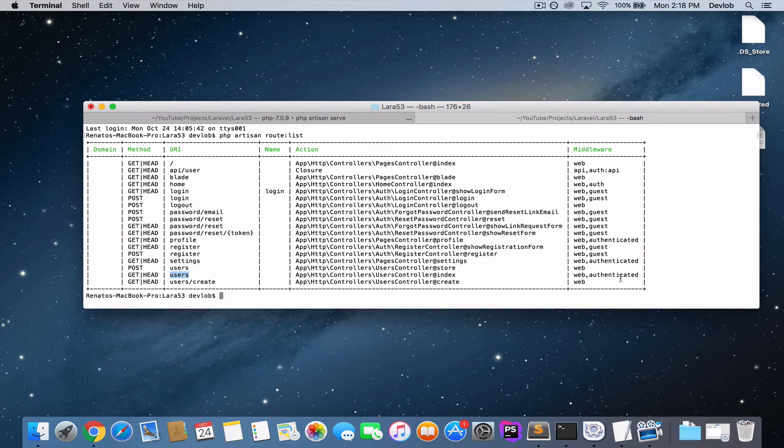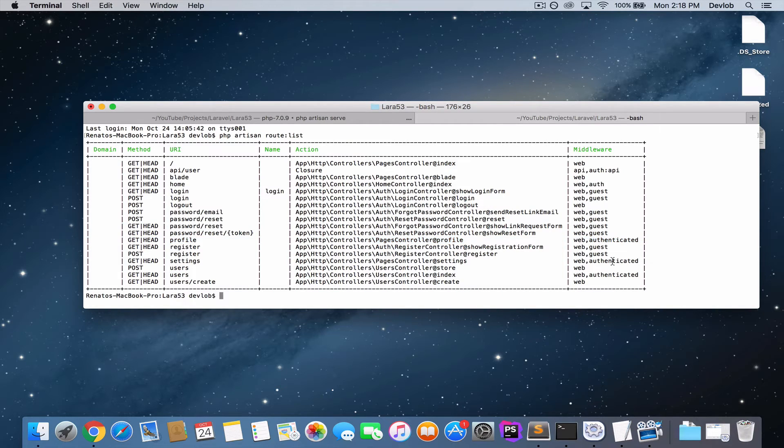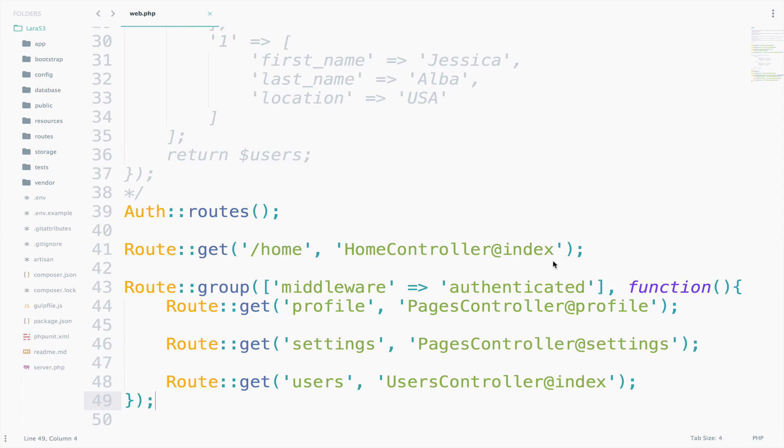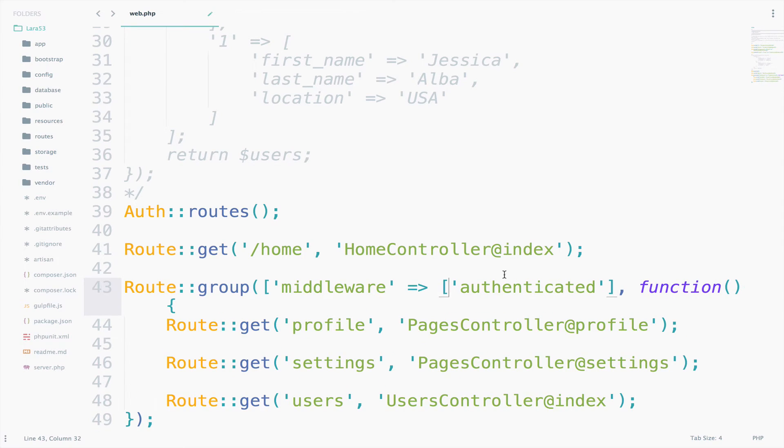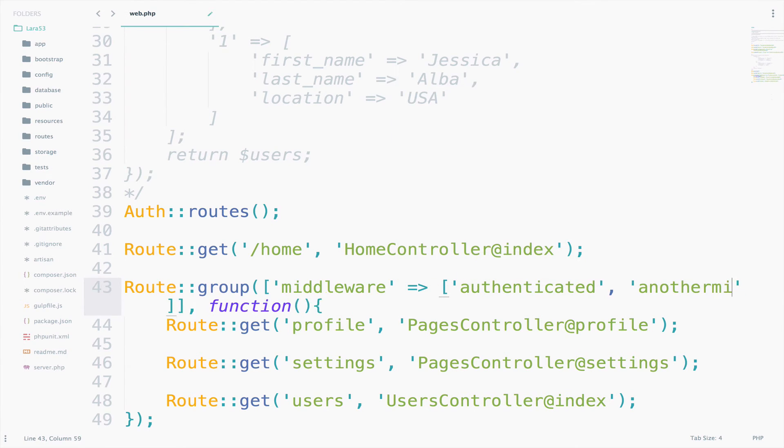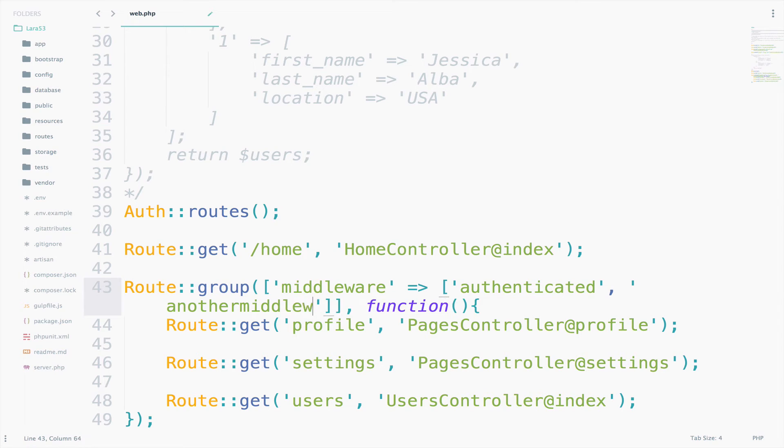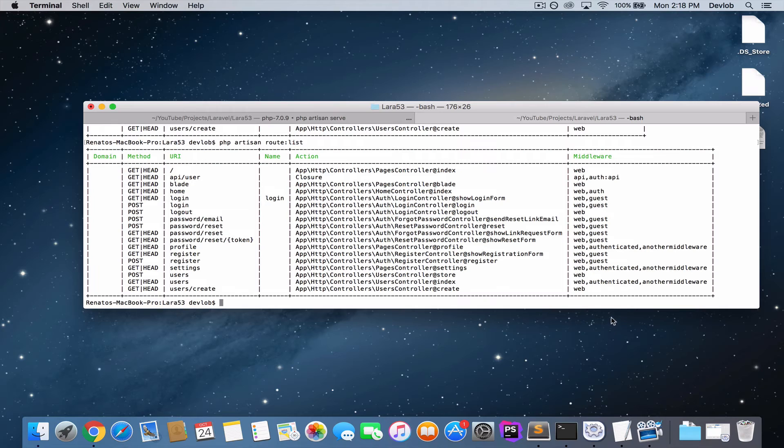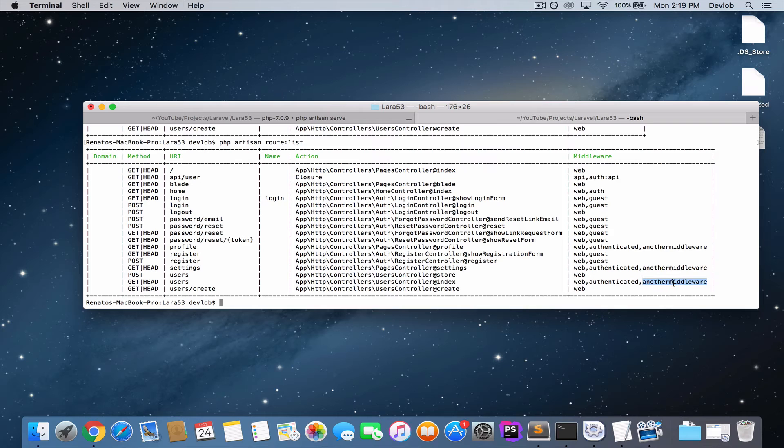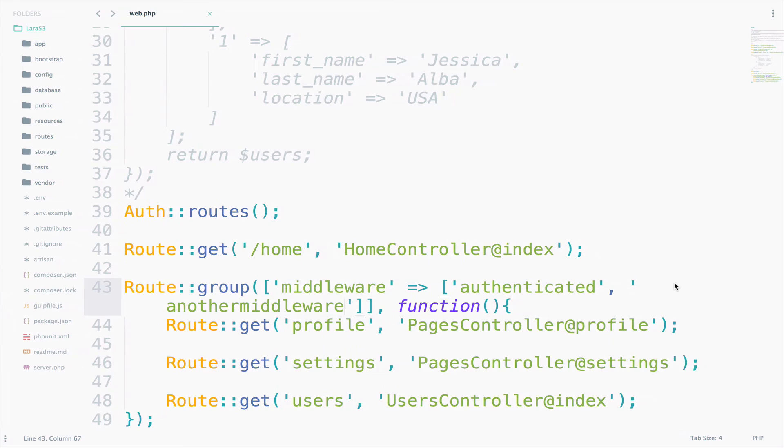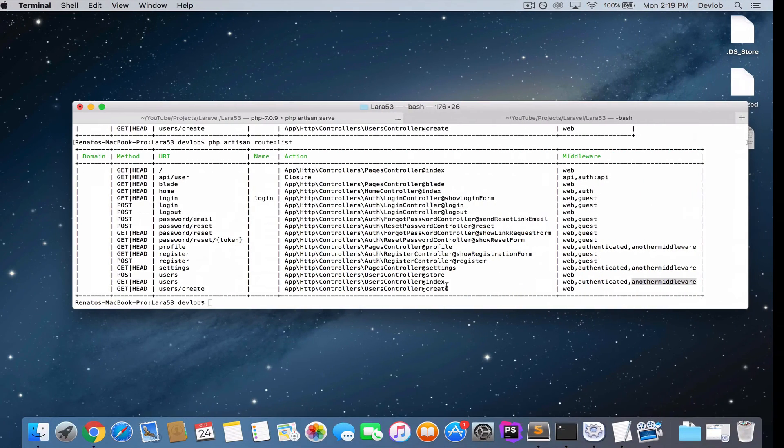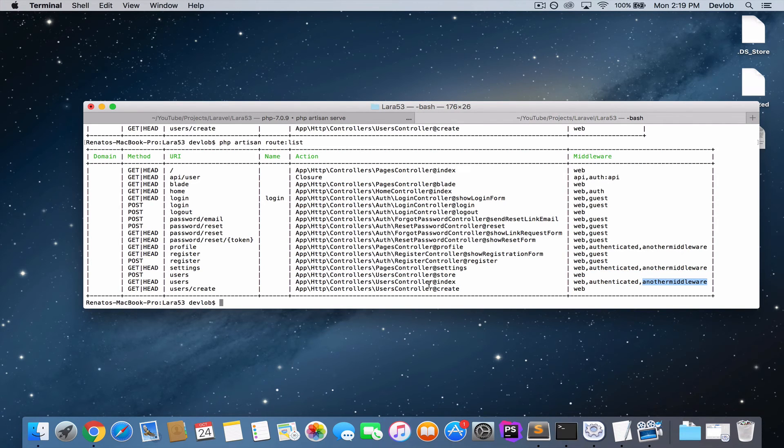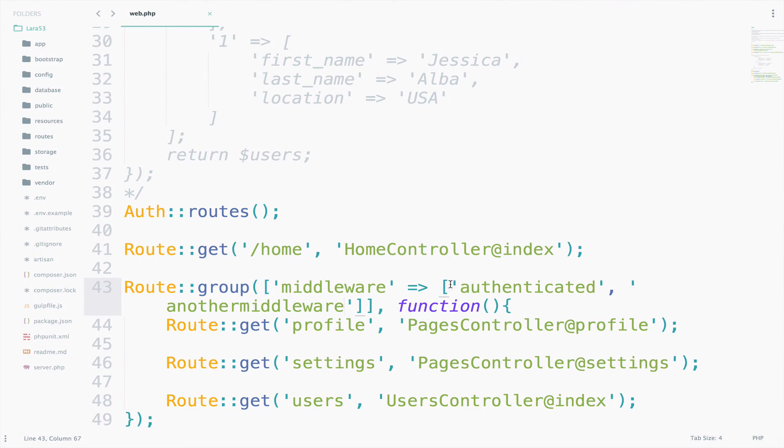You can verify here that all those three routes have the authenticated middleware applied. If you wanted to apply another middleware, you could just open brackets and include another middleware inside there. So, another middleware. If we go back and rerun the command, you get the new middleware as well, which is the another middleware for each of the routes that are inside the route group. Of course, that middleware doesn't exist, but this is in case you want to apply more than one middleware. And remember, middleware are executed in order. So, first we execute web, then we execute authenticated, and then another middleware. The last middleware, of course, doesn't exist, so let me just delete it.